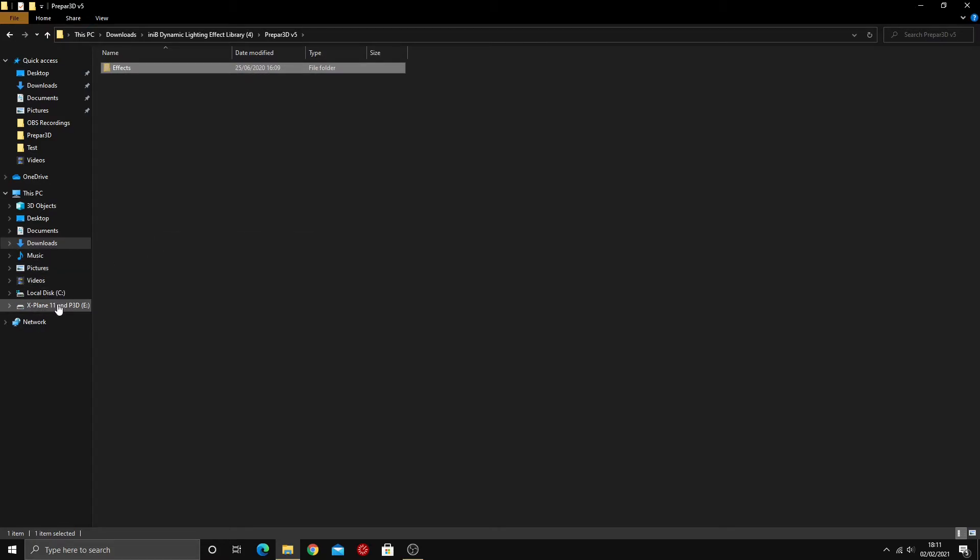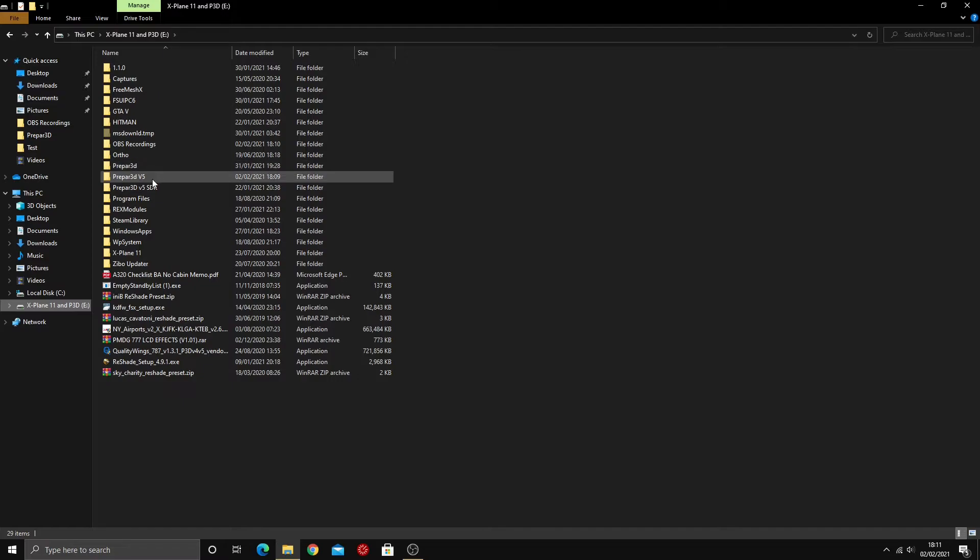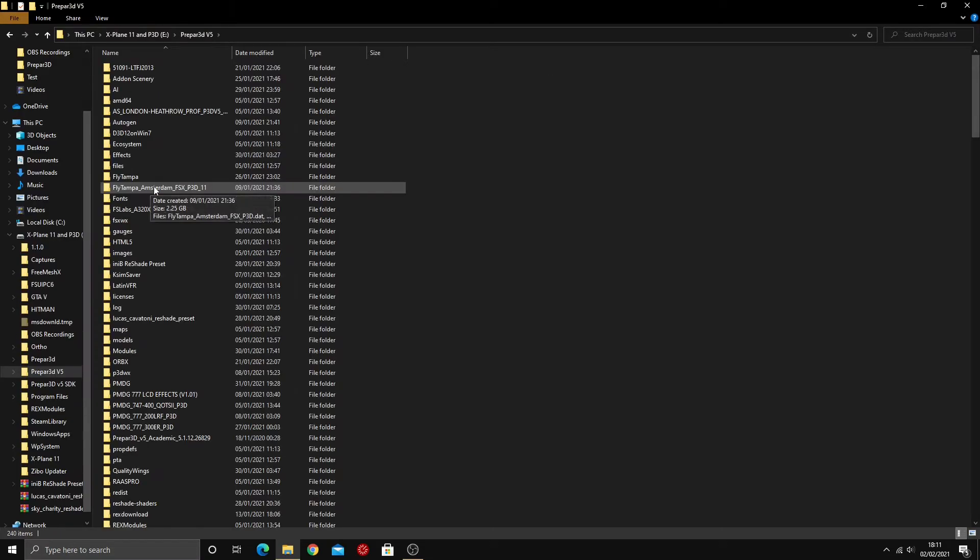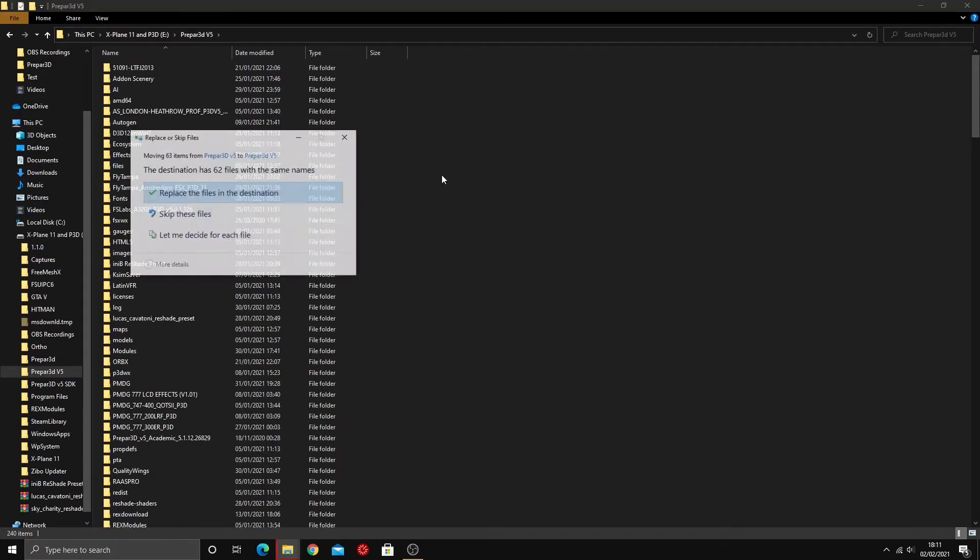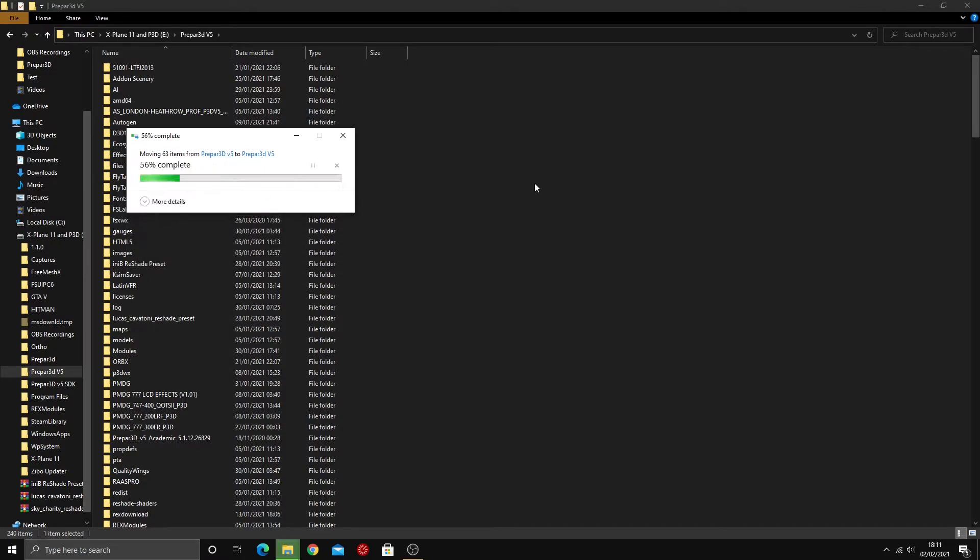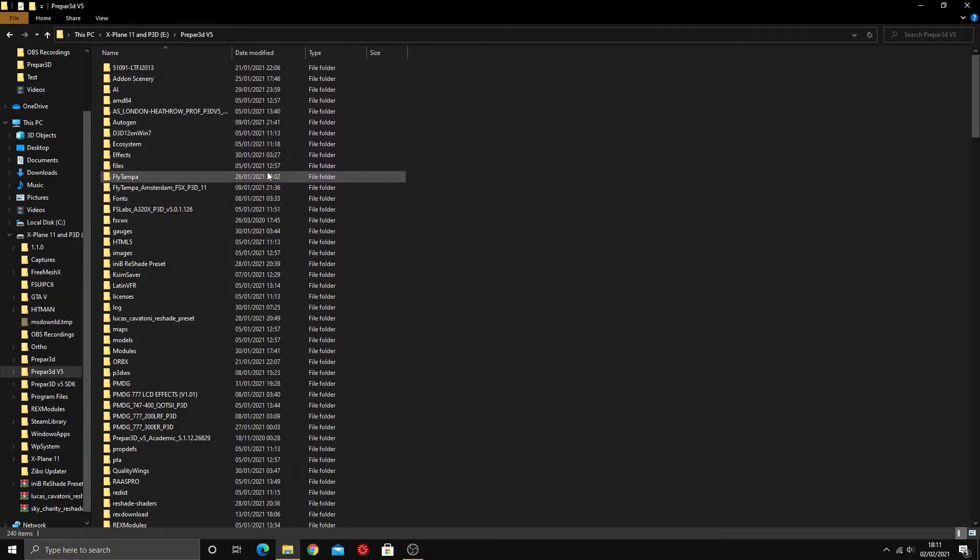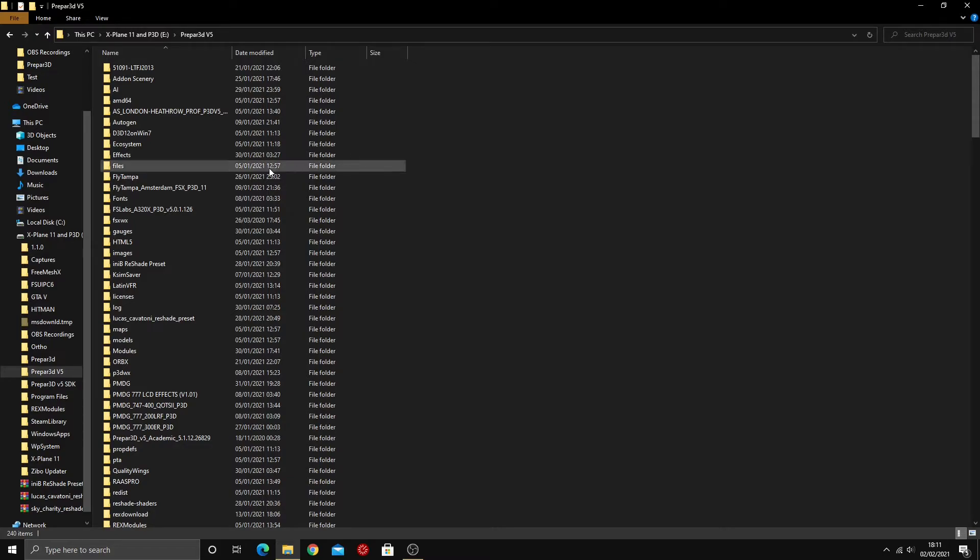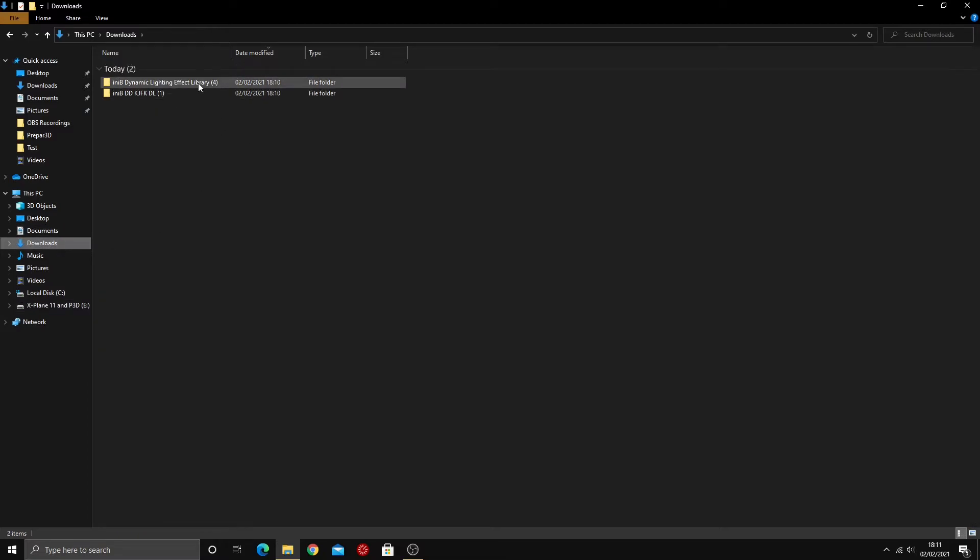Then you're going to head to your Prepar3D install location. I've got mine on my E drive, here's Prepar3D version 5, and simply you're just going to drop that file in there. It will ask you to replace them. If that is the case, just click replace the files in destination. That's fine, you're not going to break the simulator. It's just installing the necessary files in order to use the iniBuilds dynamic lighting.